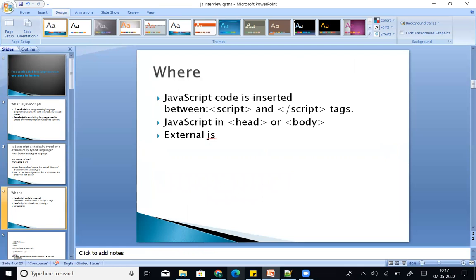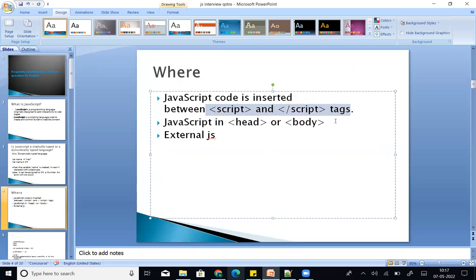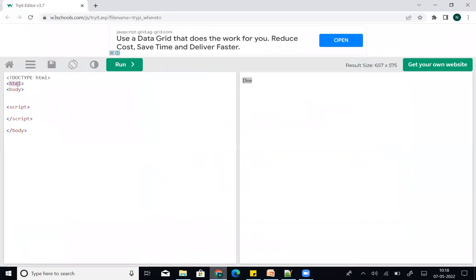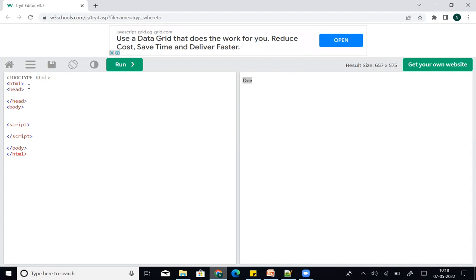So here is an HTML file. You know HTML — you have an HTML open tag and close tag, then a body open tag and close tag, and head tags. Inside head and body, you add a script open tag and close tag, and insert your JavaScript code inside.